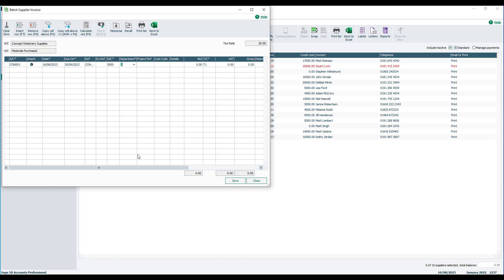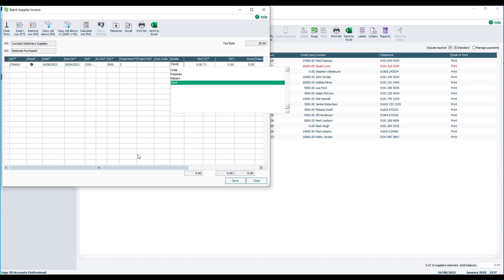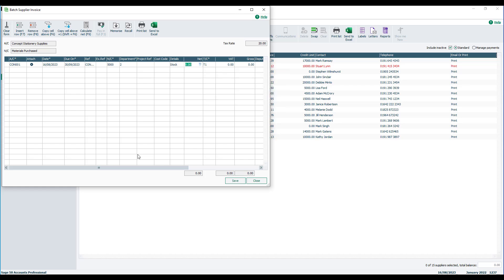You can specify a department, project reference, and cost code. You then enter the details of the invoice. In this example, stock. You enter the net value, choose the appropriate tax code, and you should find that the VAT calculates automatically. However, this can be overridden if needed.